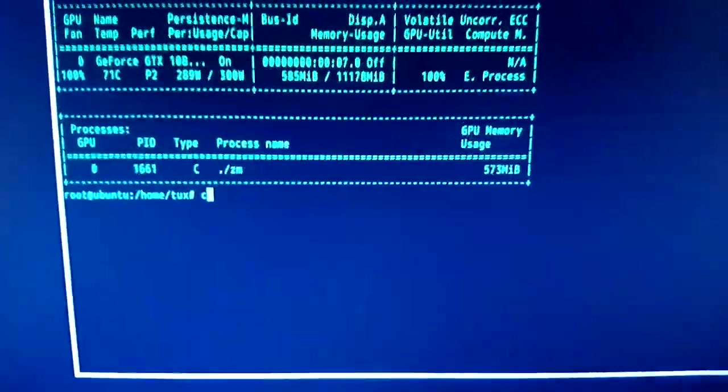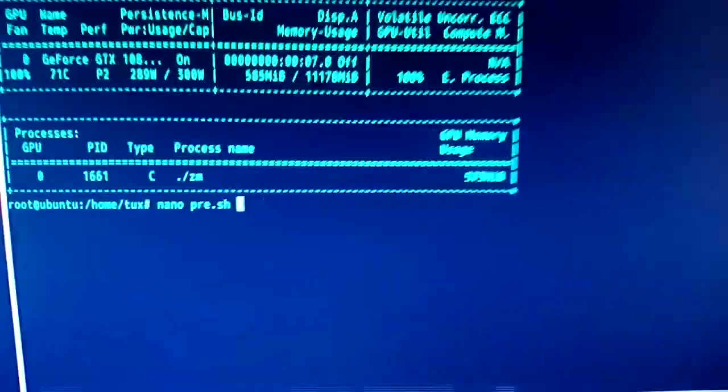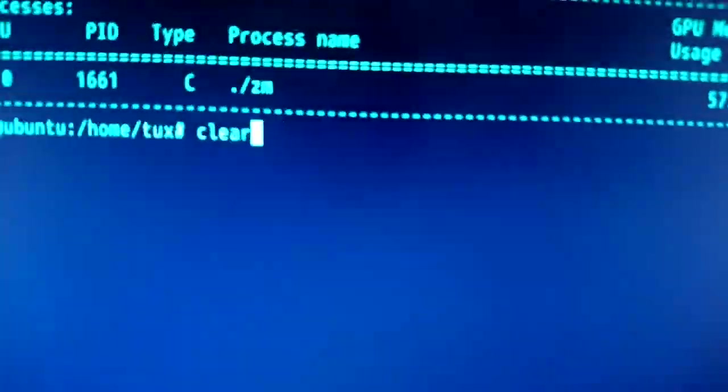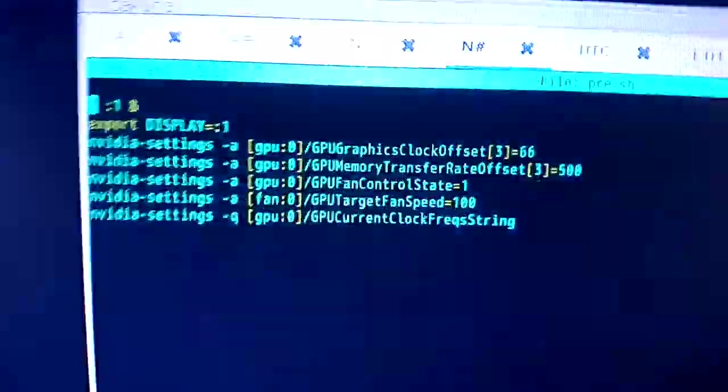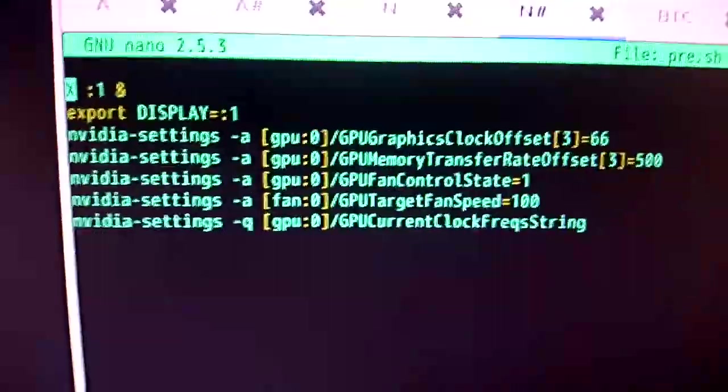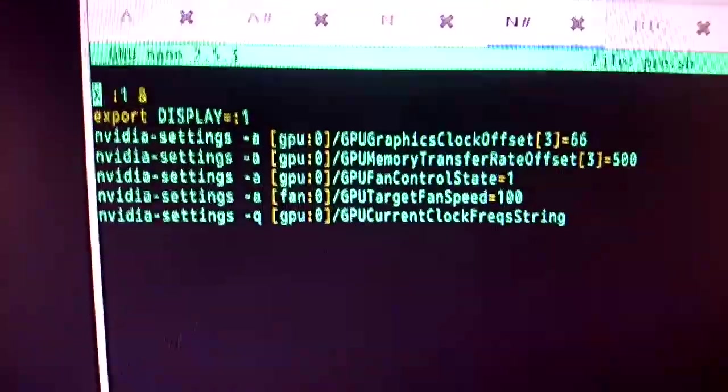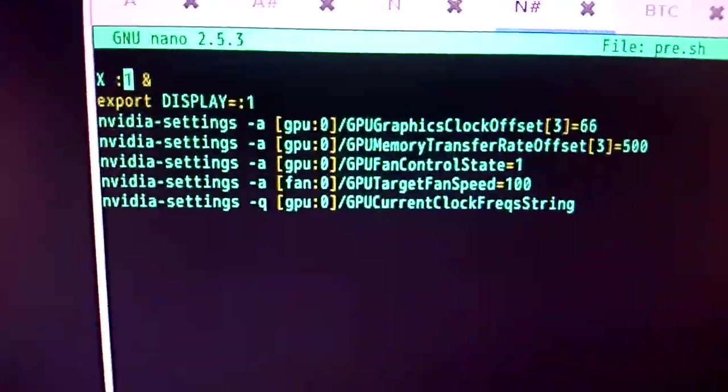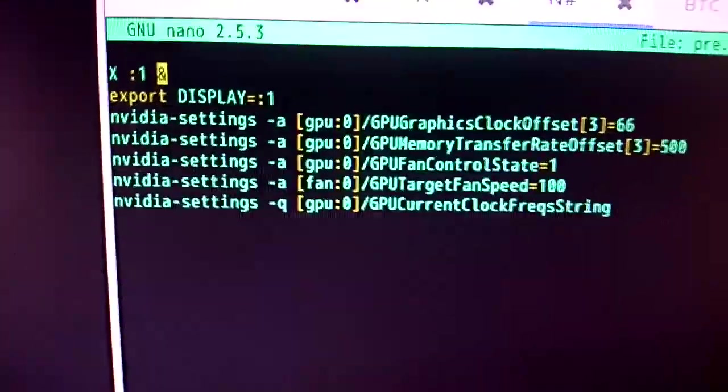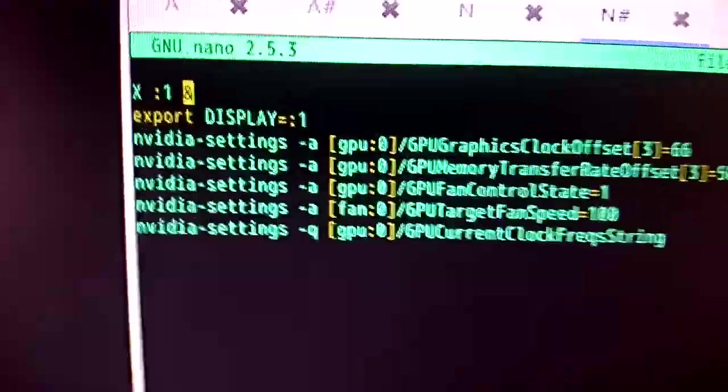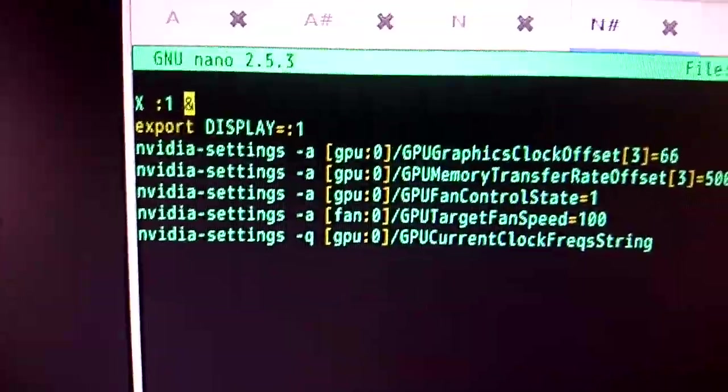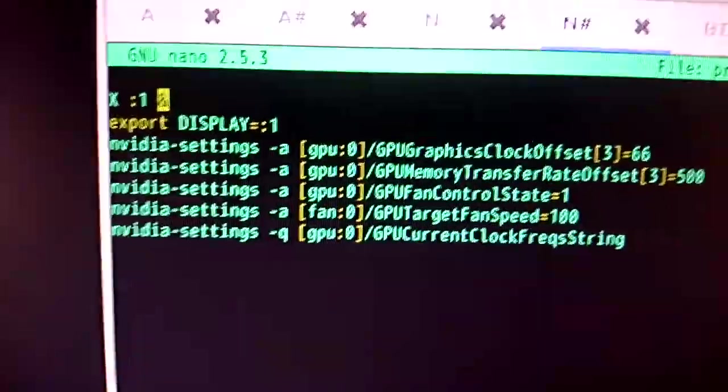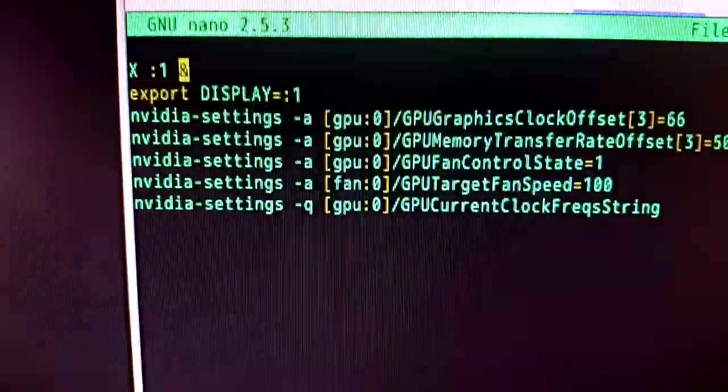So I have this little script. So first, this first line, X colon one, this ampersand forks X to the background. So first you need to run X to mess with the NVIDIA drivers to begin with.